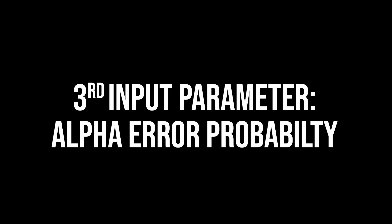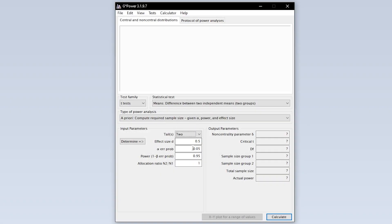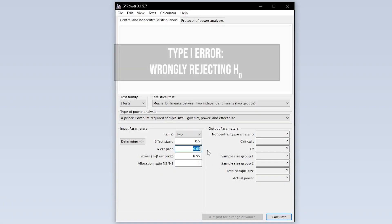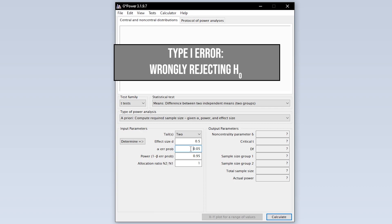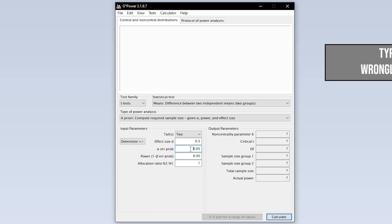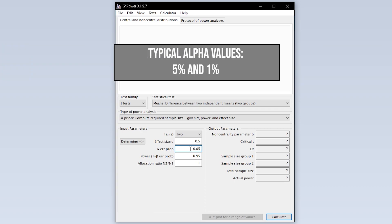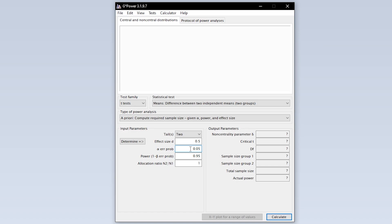The third input parameter is the alpha error probability, which is the probability of committing a type 1 error. In short, this is the probability of wrongly rejecting the null hypothesis. 5% is the typical convention here. 1% is a bit more restrictive. A value above 5% should be avoided.